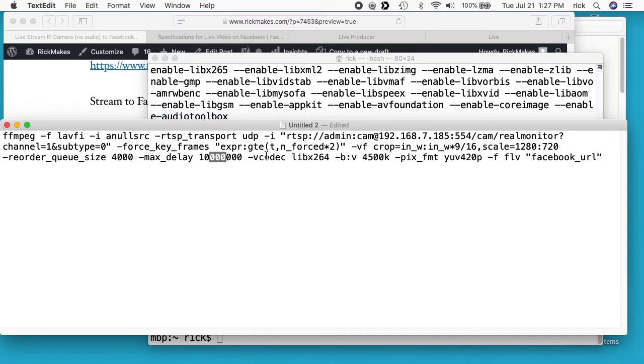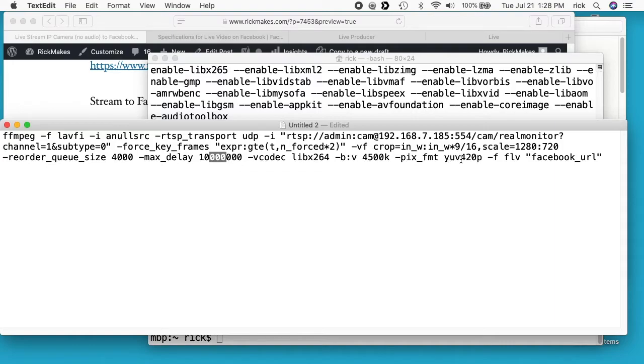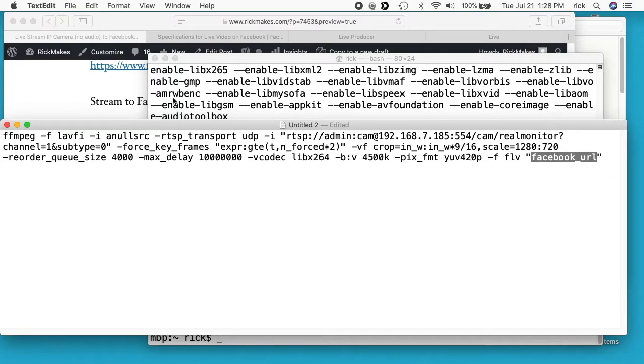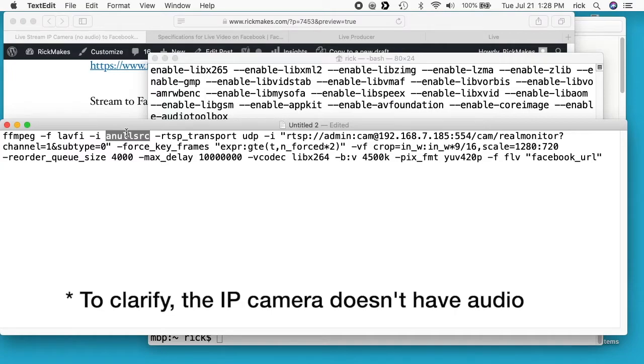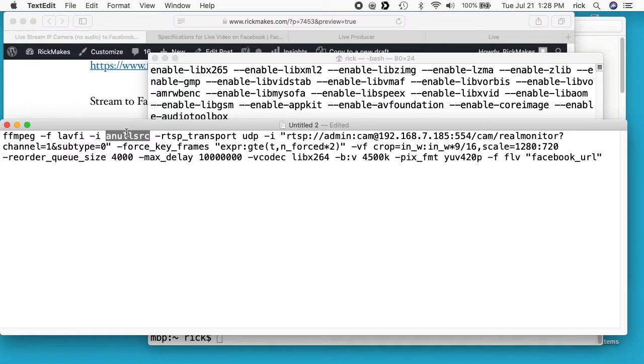And then we have max delay is 10 million. And the video codec is libx264, so it's H.264. I'll come back to that in a second. We have our bitrate at 4500k, pixel format is yuv420p, and the format is FLV. And then we put our Facebook URL here. So one thing I skipped over here at the front is we have this anullsrc. So what this does, this sets up a blank audio source because I'm streaming this with no audio. Facebook seemed to have a problem if I streamed with no audio and didn't send audio with it. So this gives it audio, but it just makes it blank.